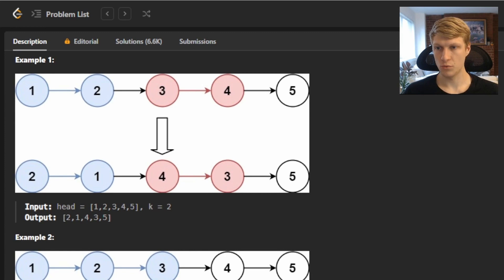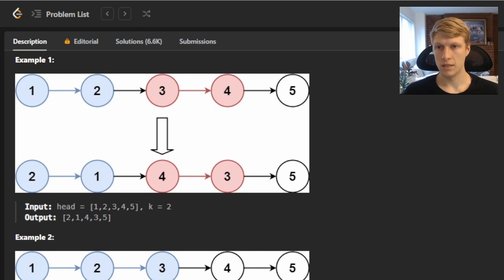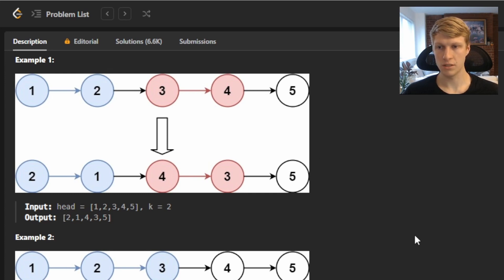For example 1, we're given an input linked list of 1, 2, 3, 4, 5 and k equals 2. That means every two nodes we need to swap, and since this is an odd number of nodes, our last node we are not modifying. So our output linked list would be 2, 1, 4, 3, 5.